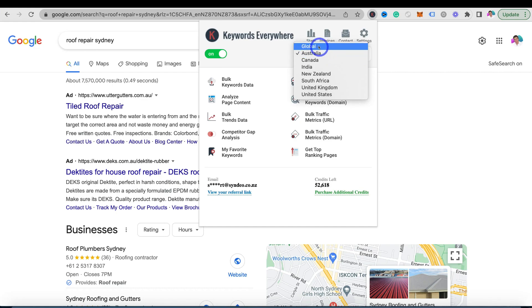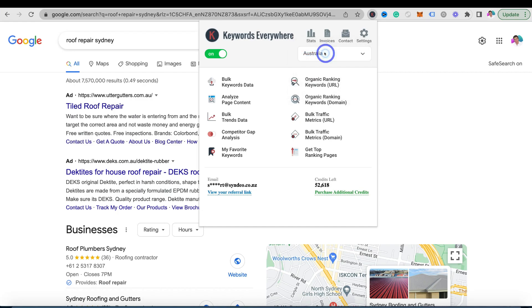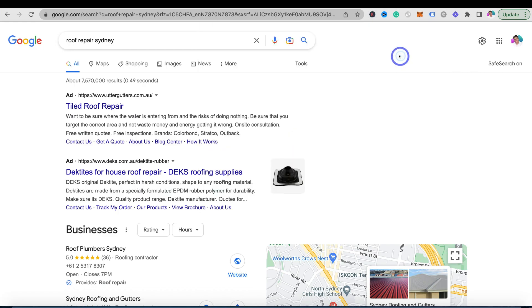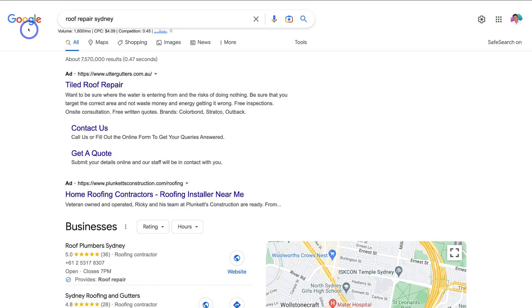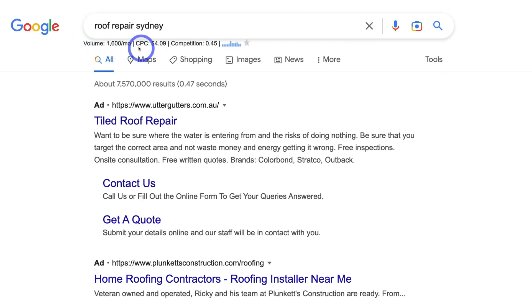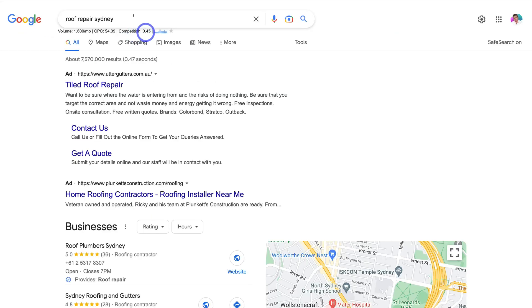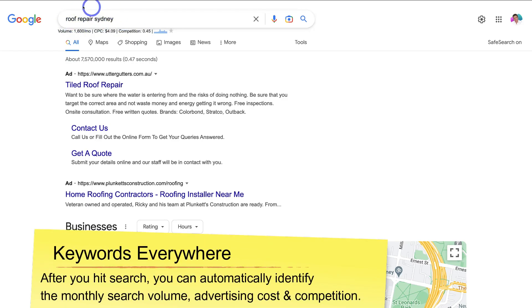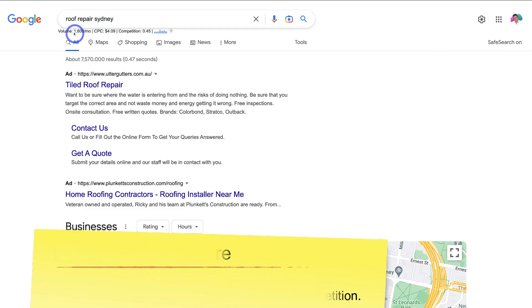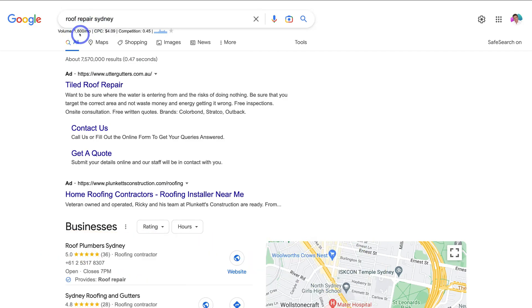You can also select global if your audience is worldwide. I'm going to select Australia, then click out and refresh the page. The first thing you'll notice after refreshing with Keywords Everywhere turned on is volume, CPC (cost per click), and competition level at the bottom. When you type in a keyword search term, you'll see the search volume per month — this keyword is searched 1,600 times per month in Australia.